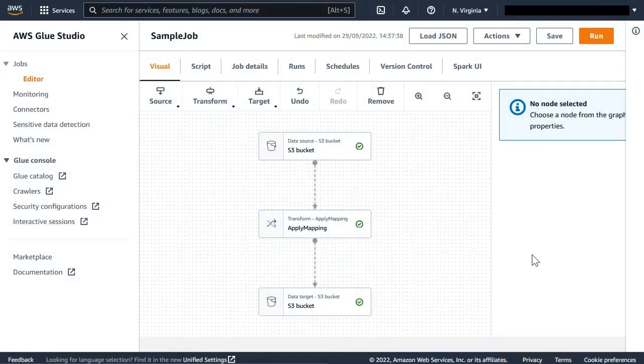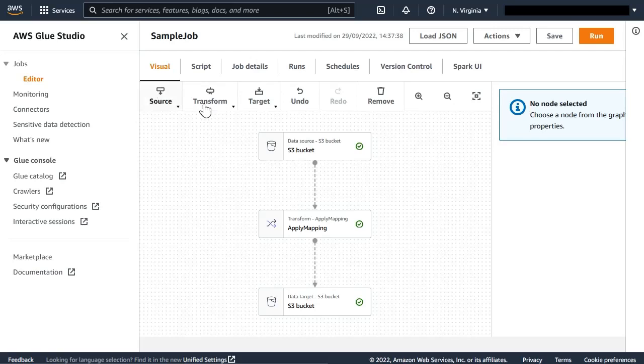We are now in Glue Studio working on a job, whether it's a visual job or we are writing a script that will be saved to S3 as usual. Now you have this new tab, Version Control, where you can link the job with a code repository.